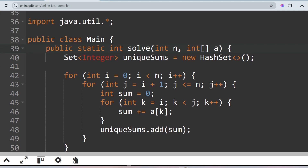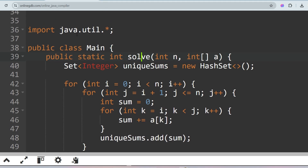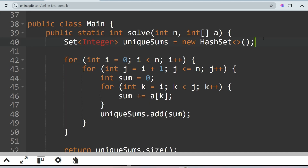We take an integer-type Set because we need to collect all unique sums possible from the array. We declare: Set<Integer> uniqueSums = new HashSet<>(). HashSet is the class implementing the Set interface. We import these from the java.util package. Then we iterate through all elements of the array.